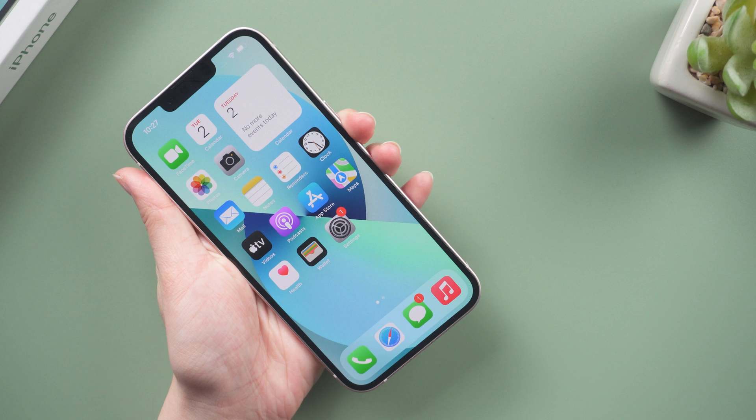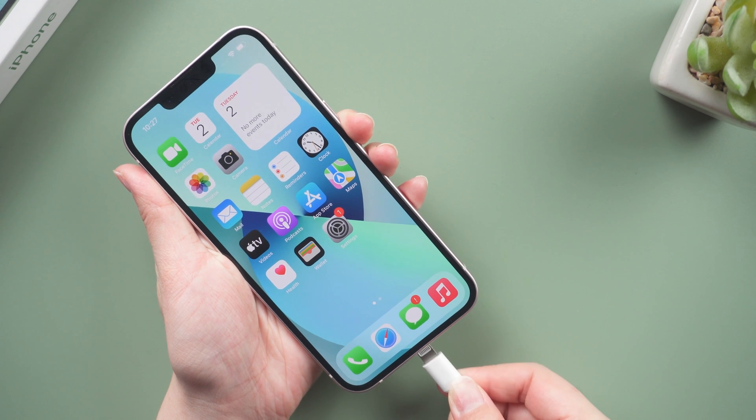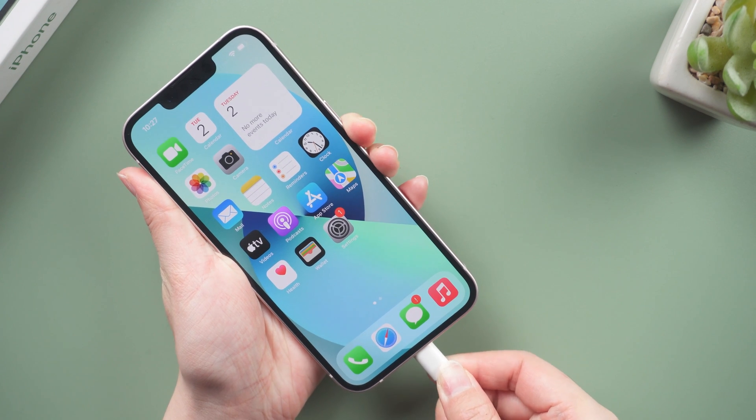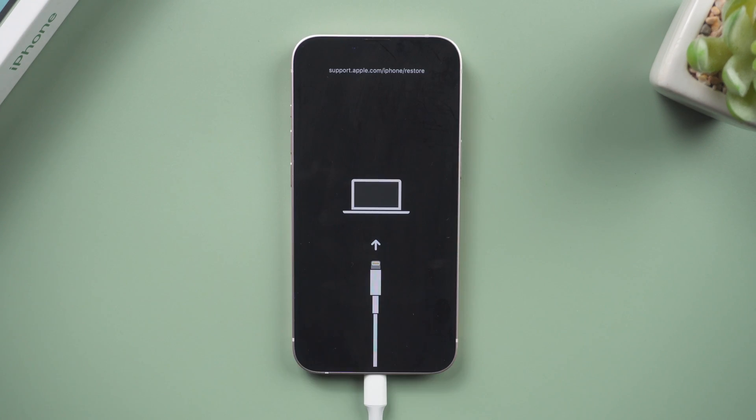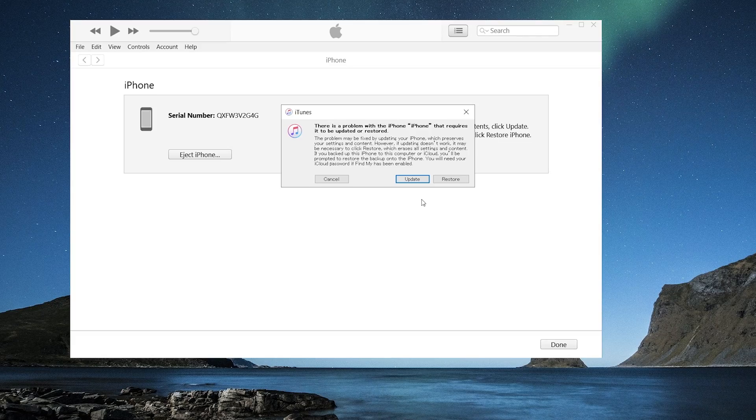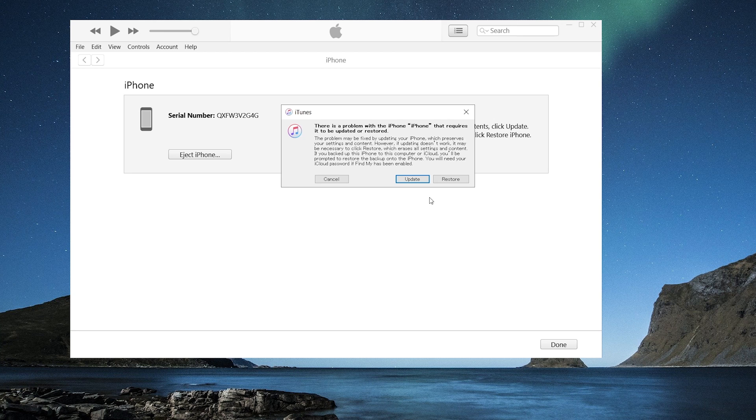Method 3: Restore iPhone using iTunes. Connect your iPhone to your PC or Mac and launch iTunes. Then put your iPhone in recovery mode. Then iTunes will pop up a message. Select the restore option.